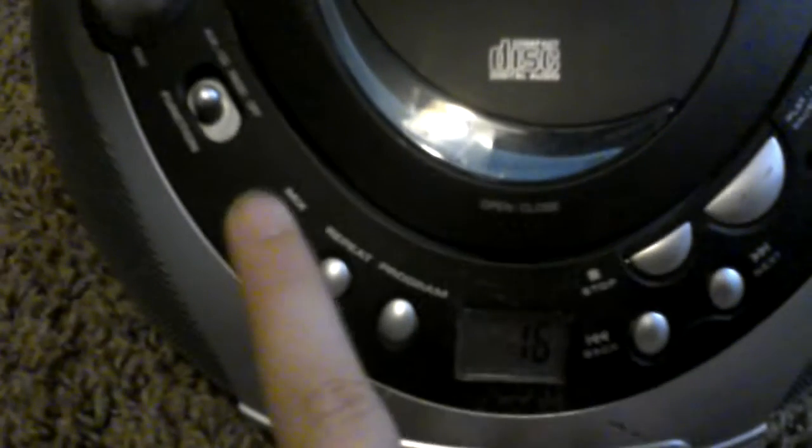Here's the repeat indicators: repeat and repeat all. That's it.